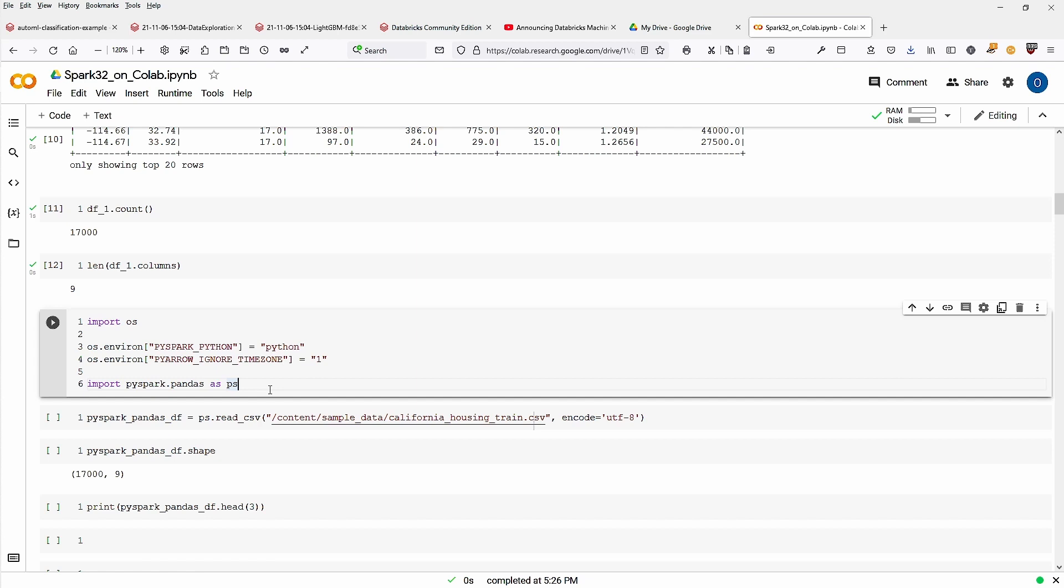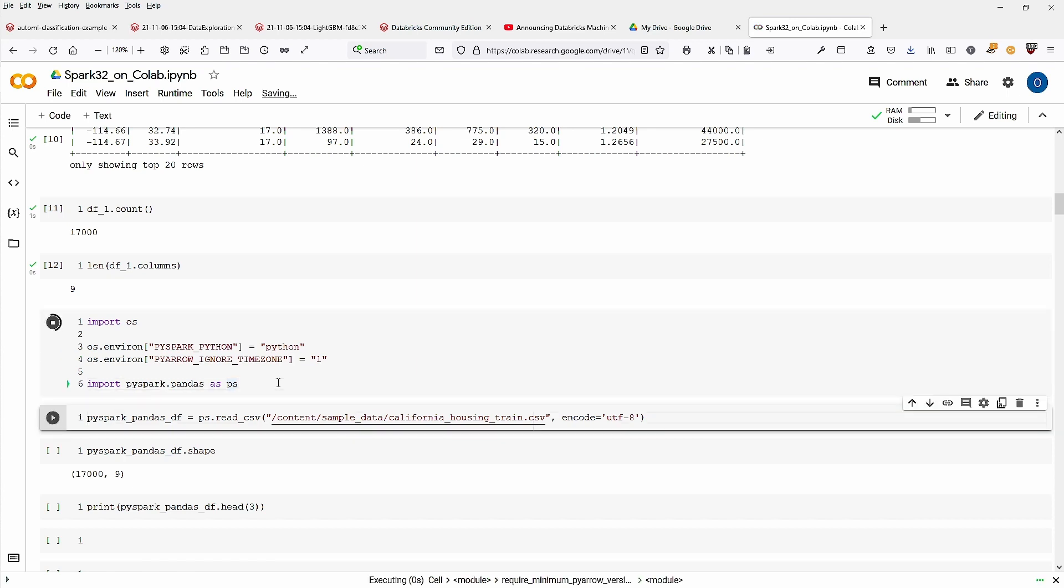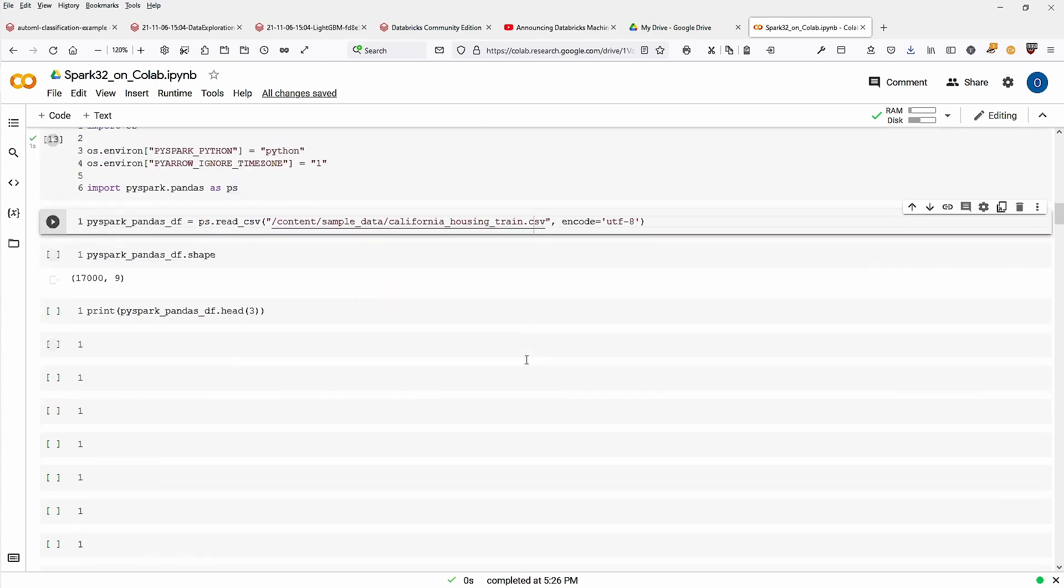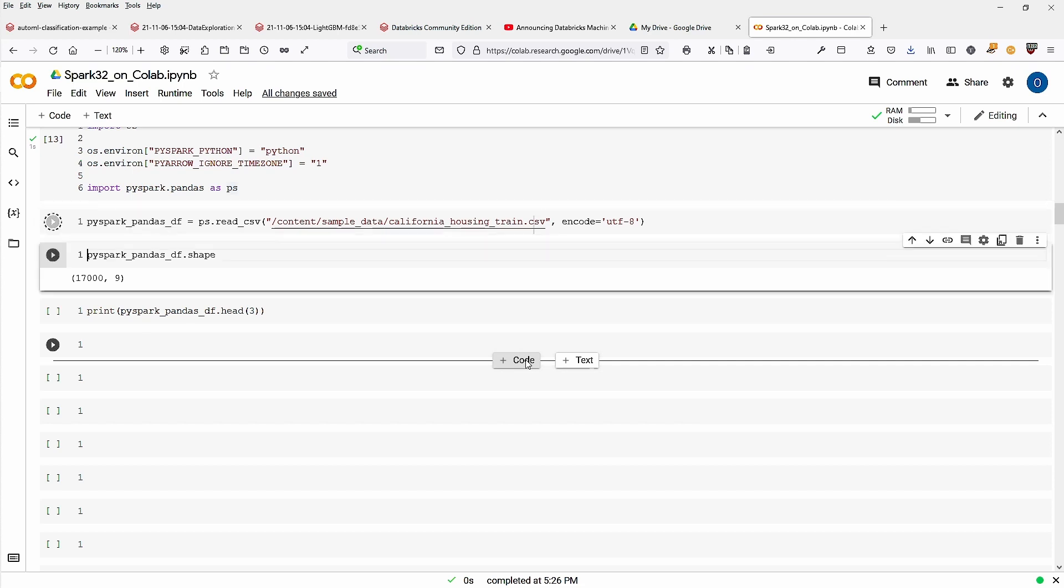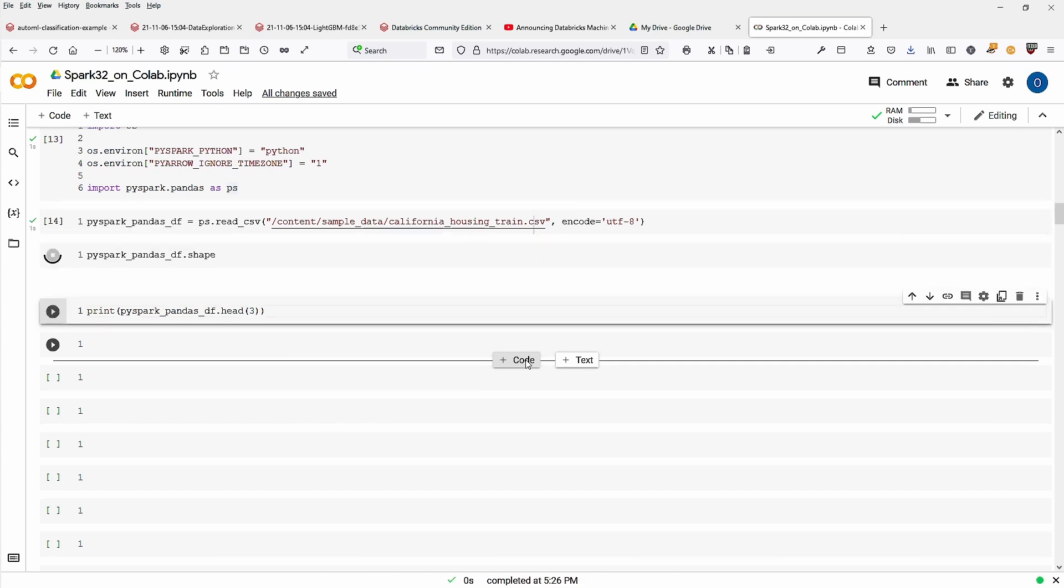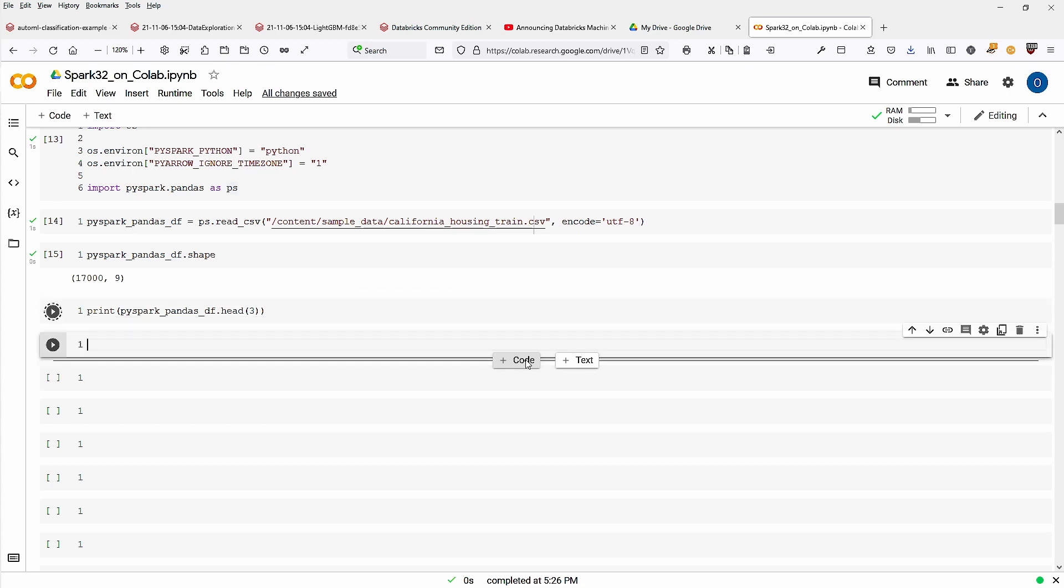And if you remember, with Spark 3.2, we have PySpark pandas API, and we just import it. And we read another file. And we say, okay, show me the shape. Here again, we have our 17,000 rows with our nine columns.